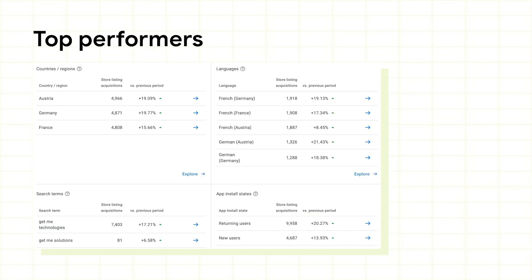There are more tables at the bottom of the page, showing your top acquisition performers for other dimensions. From here, you can easily click to explore any dimension, like country, or specific selections, like Germany, to drill down for a more detailed view.